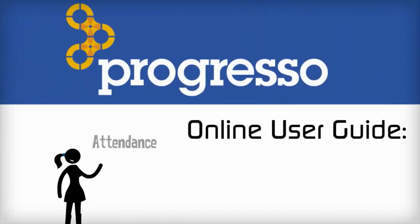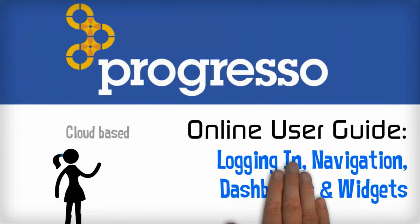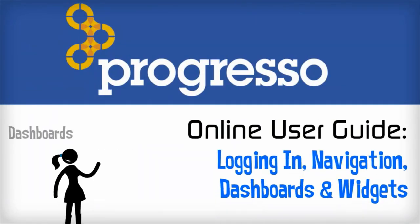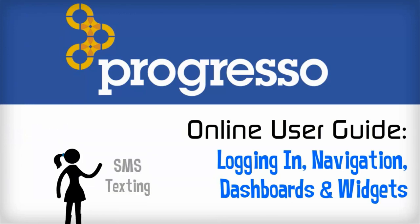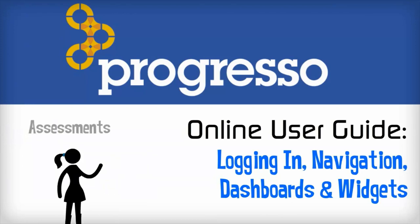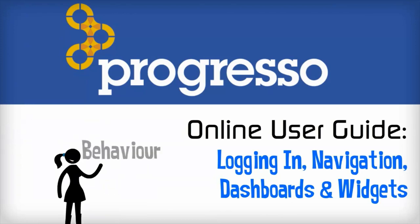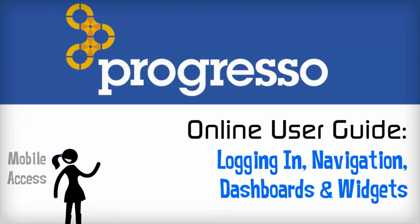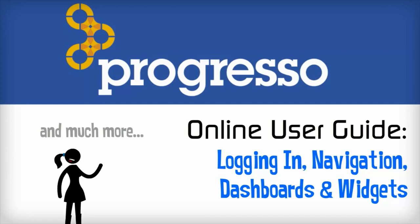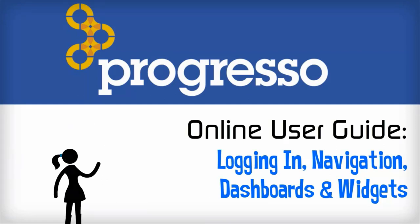Welcome to Progresso's Try Before You Buy Online User Guide. This video will demonstrate how to connect and log into Progresso and view the many customizable dashboards for different role types within your school.